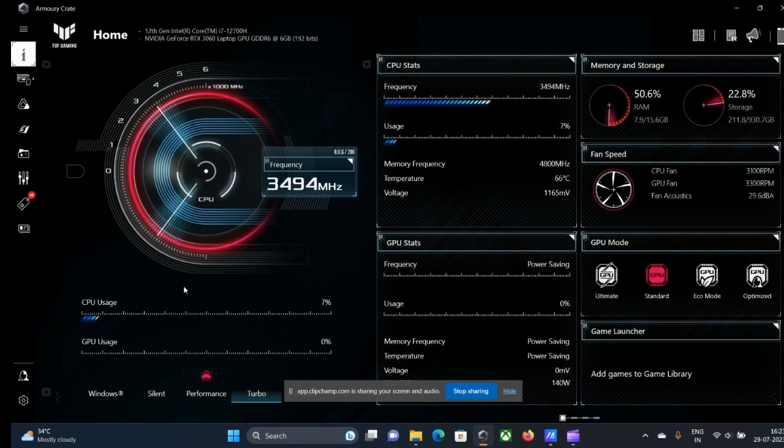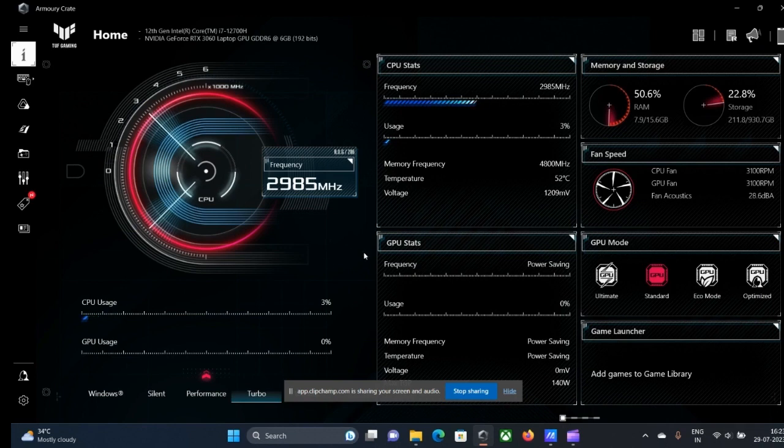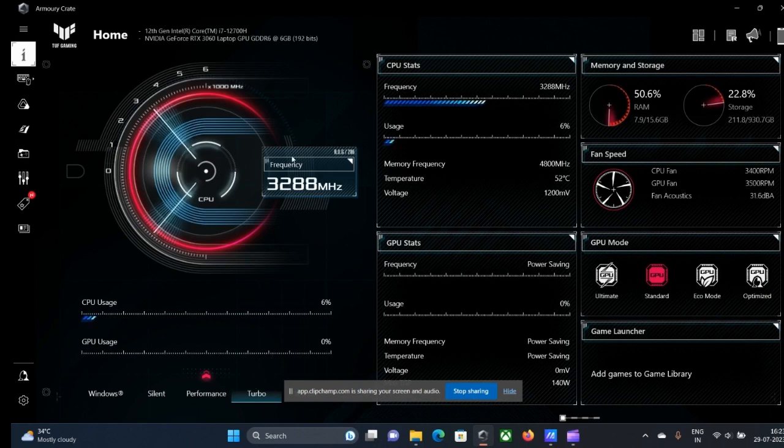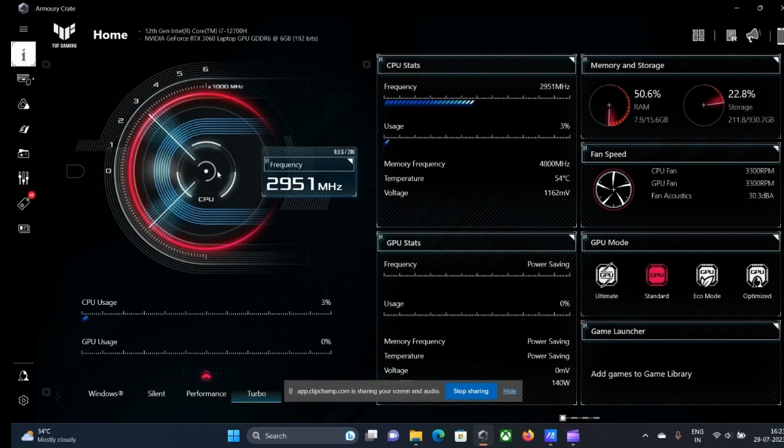So let's hop onto this dashboard. You can see various performance modes being provided over here. One thing I would advise you is that whenever you open this Armoury Crate, always plug in your laptop into charging mode.